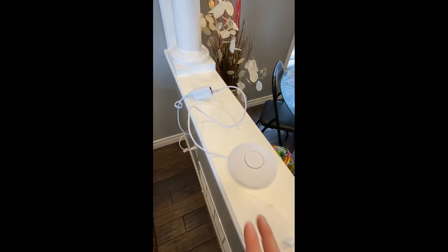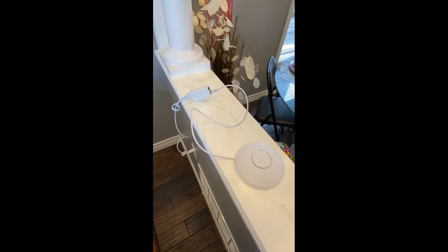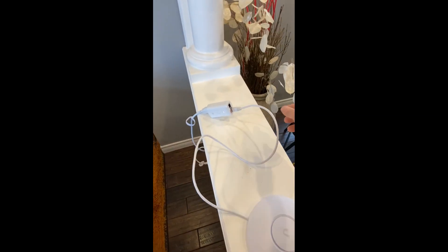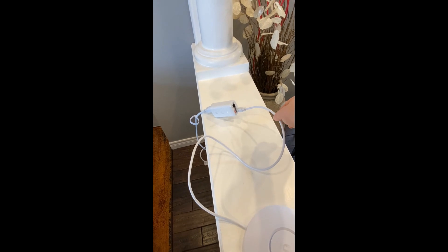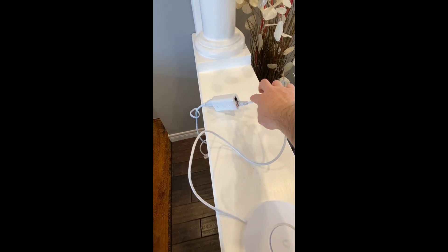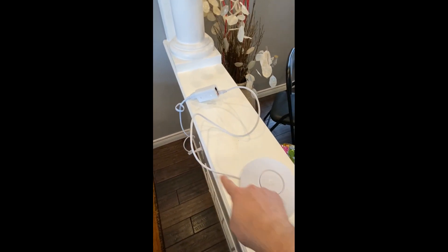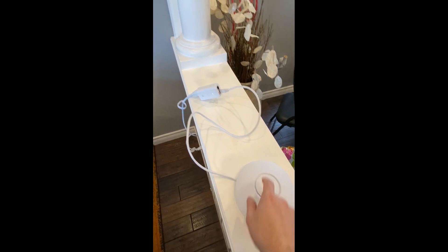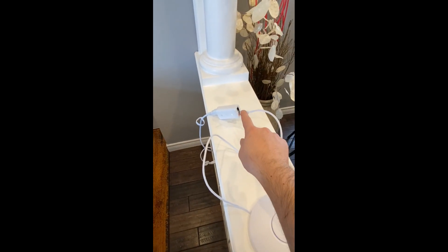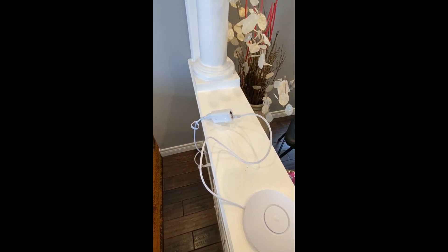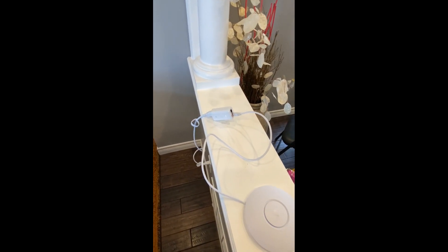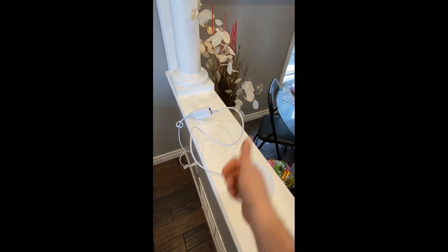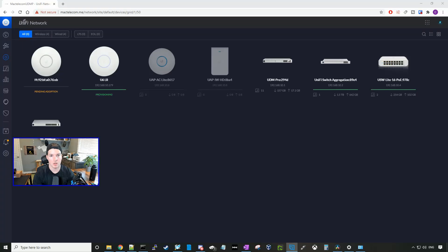Here's the setup for the U6 Lite. We have a PoE injector plugged into the PoE port, and that's powering up our U6 Lite. We have nothing connected to the network. I don't even have any network jacks around here, so it will be a wireless uplink.